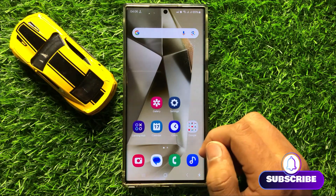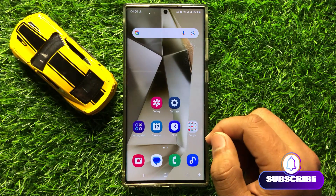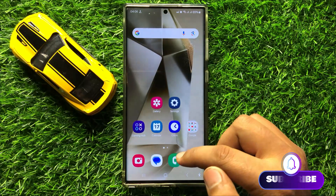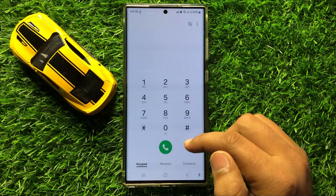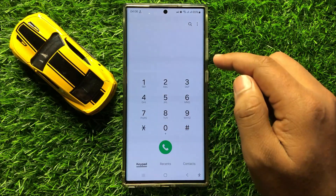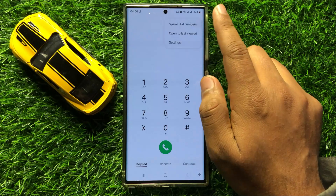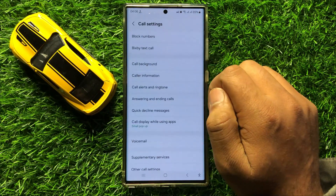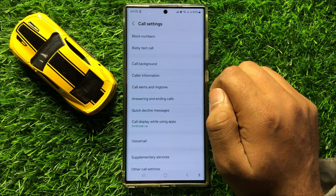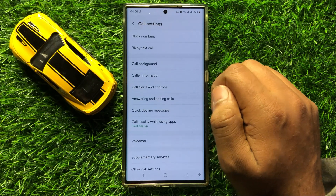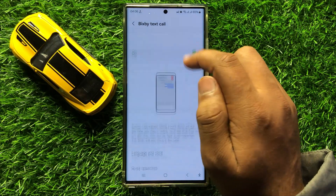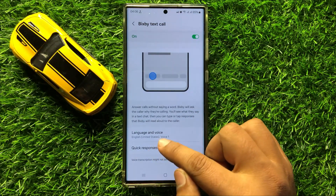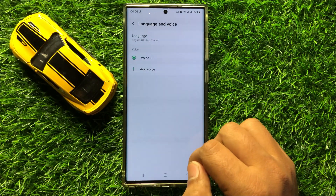First of all, open the Phone app. Here, click on the three-dot more icon, then click on Settings. Now in Settings, click on Bixby text call, and here click on Language and voice.